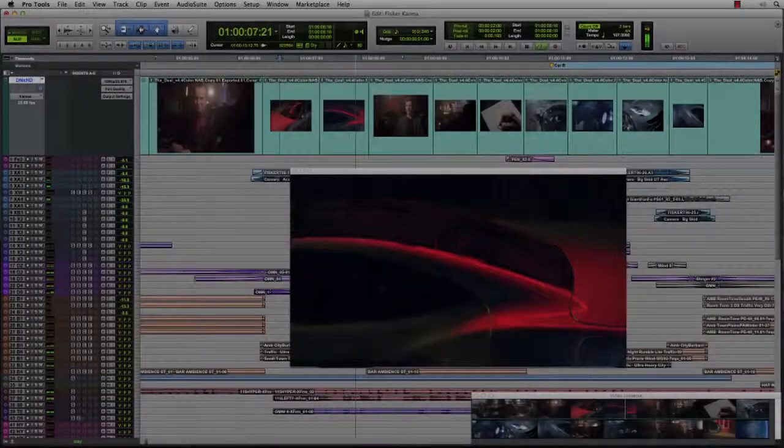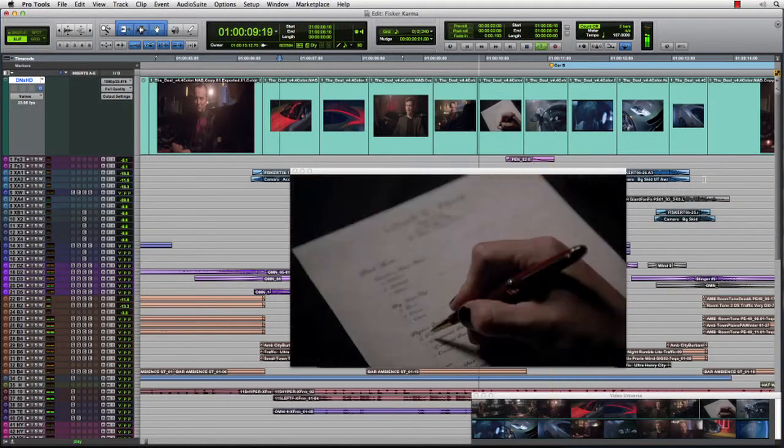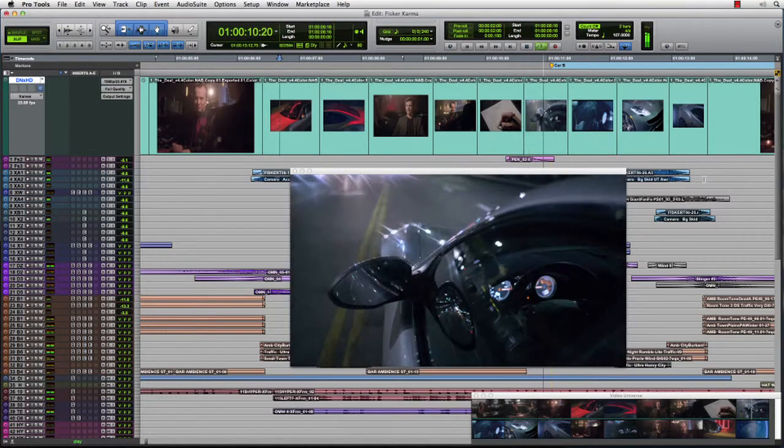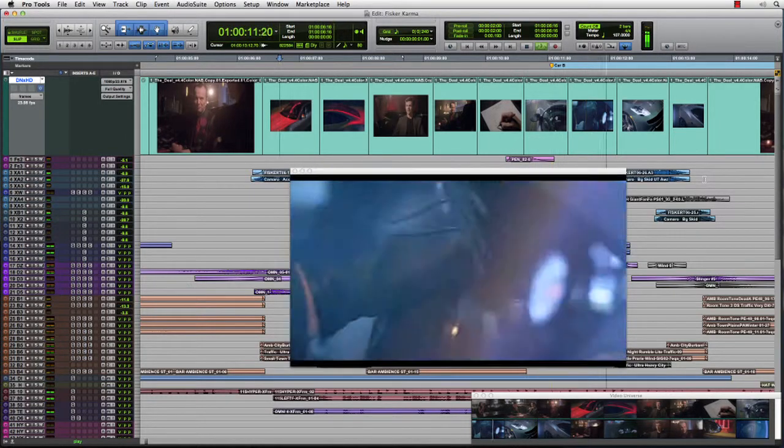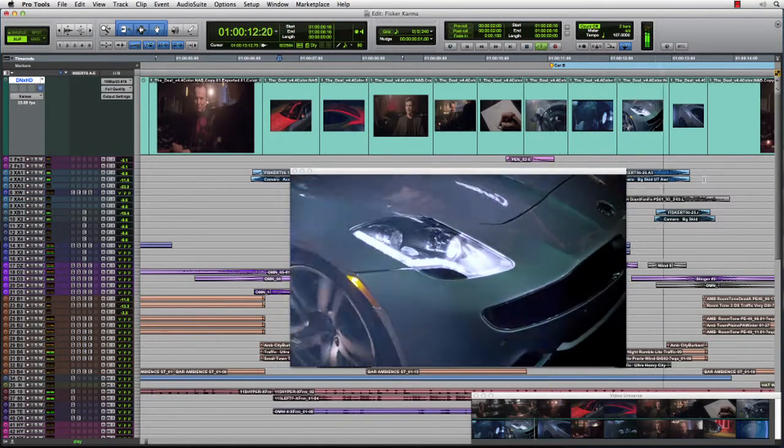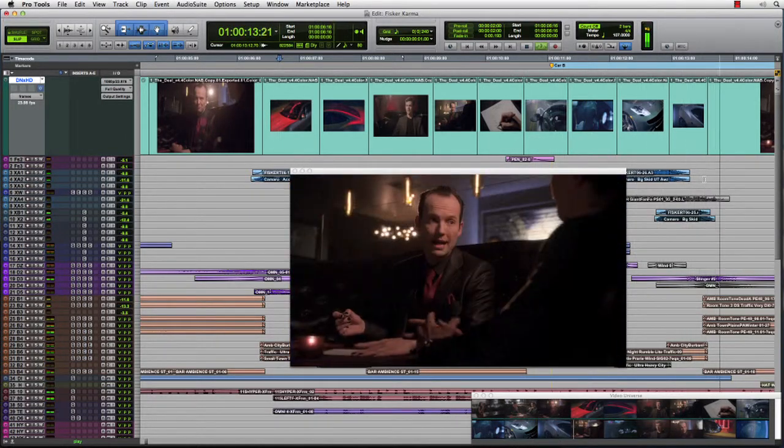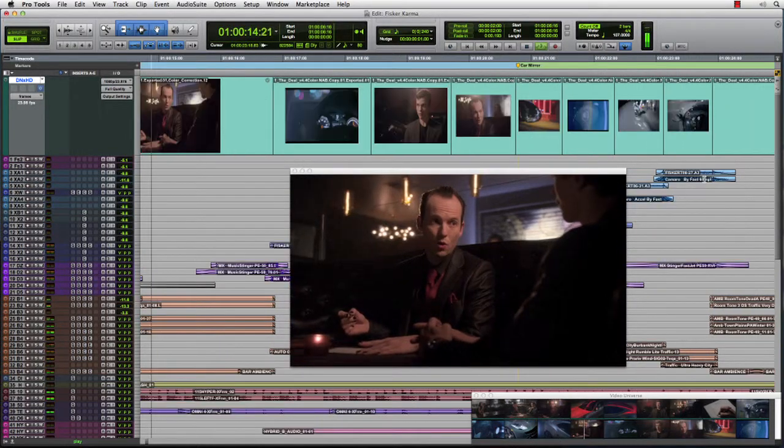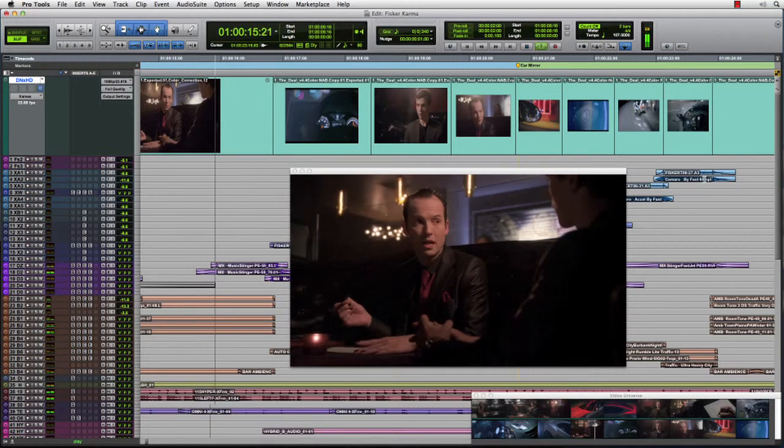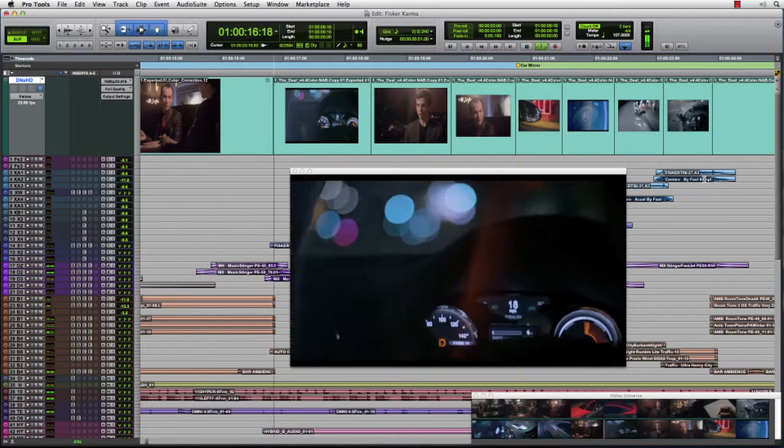The session we're looking at now contains high-quality Avid DNX HD 115 video, which was exported directly from Media Composer using a simple AAF.